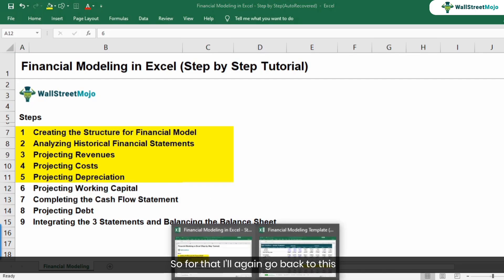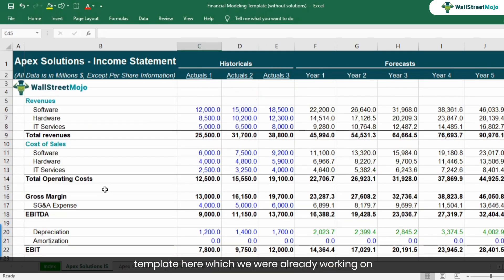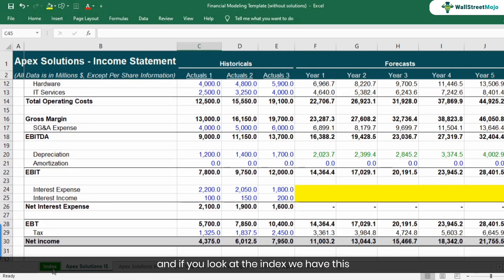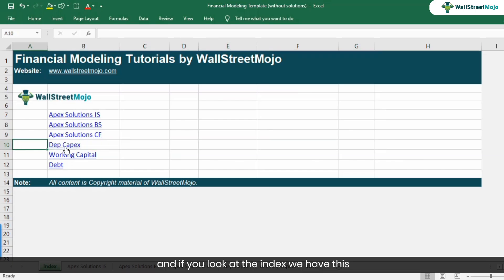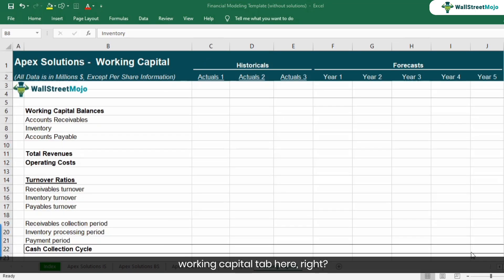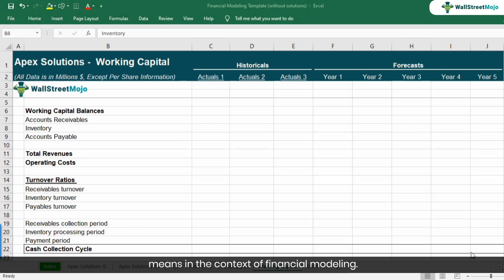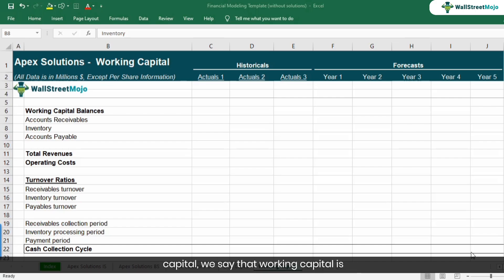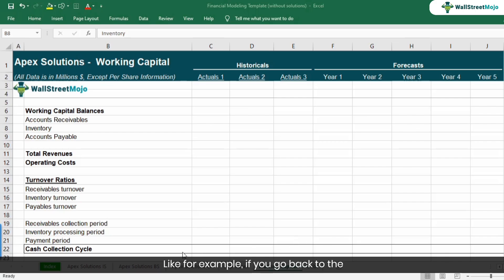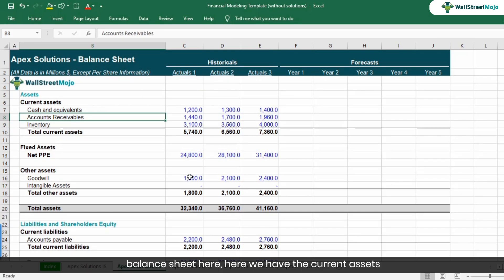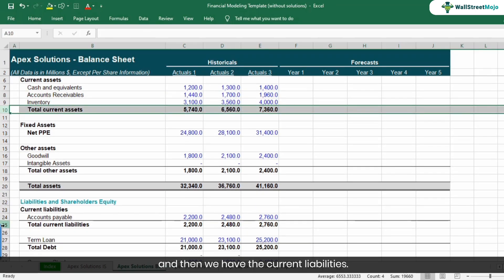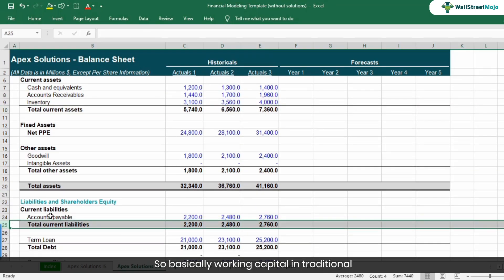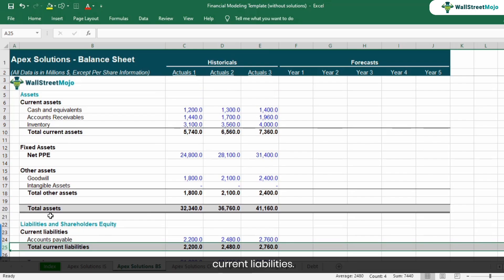Now we are at step number six: projecting the working capital. I'll go back to this template which we were already working on. If you look at the index, we have this working capital tab here. Let us understand what working capital means in the context of financial modeling. Typically, working capital is current assets minus current liabilities. If you go back to the balance sheet, we have current assets and current liabilities.